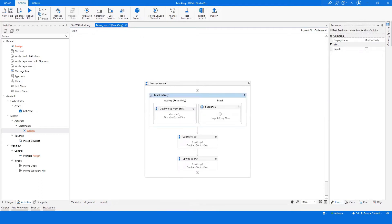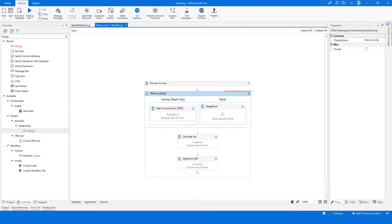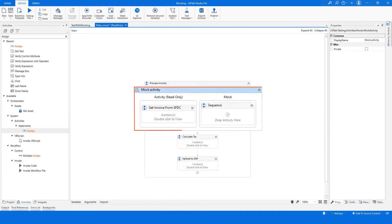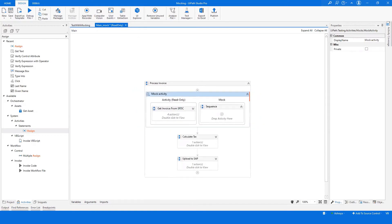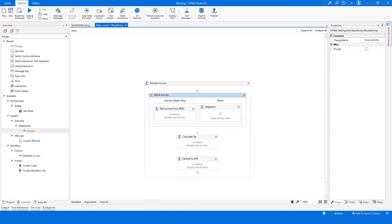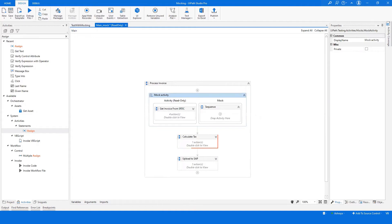It is also useful when you want to isolate and focus on specific test case functions. In our example, you can mock the get invoices from Salesforce activity sequence when Salesforce is not available to test or when you want to focus your testing on tax calculation.